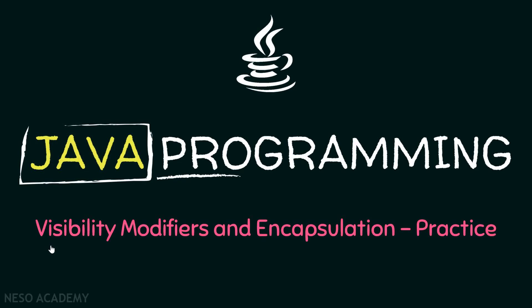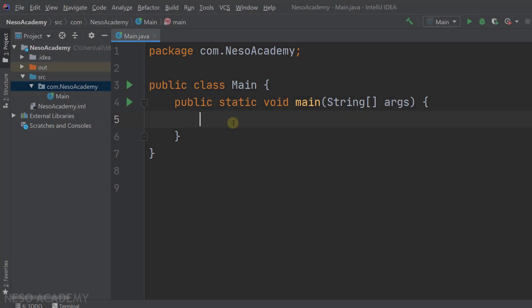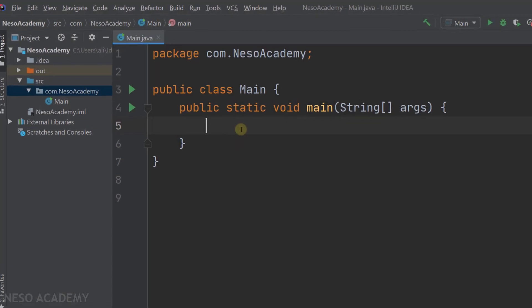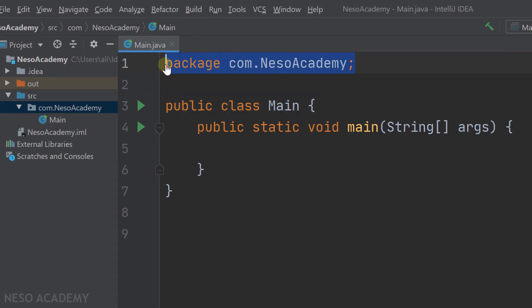Hello friends and welcome back. In this lecture we will practice visibility modifiers and encapsulation. Let's go to IntelliJ. As you can see, I'm inside IntelliJ and the main class is inside this package.